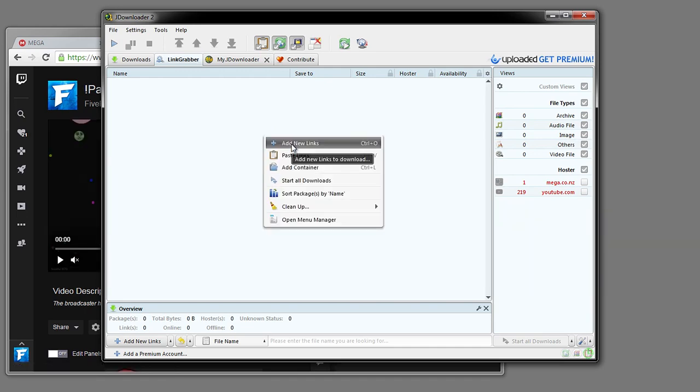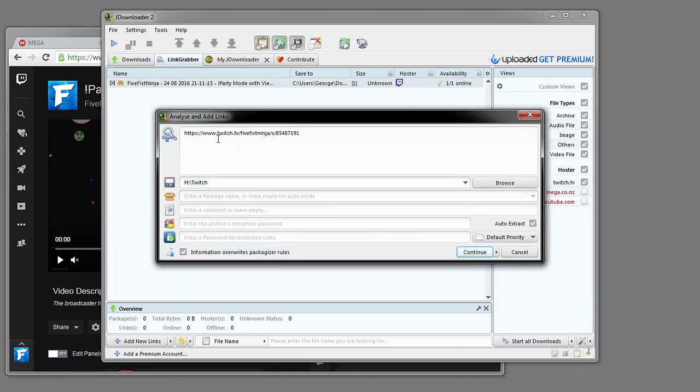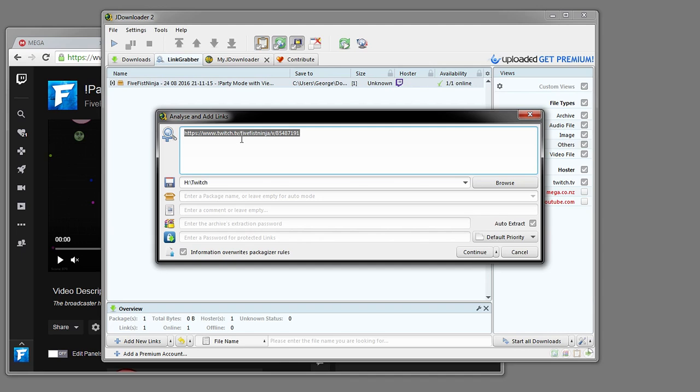Right click, add new links. And then in here you want to paste it in, and for some reason it's automatically done it for me. So it's hard to guess what I have opened. But if yours doesn't come up, then just paste it in there.